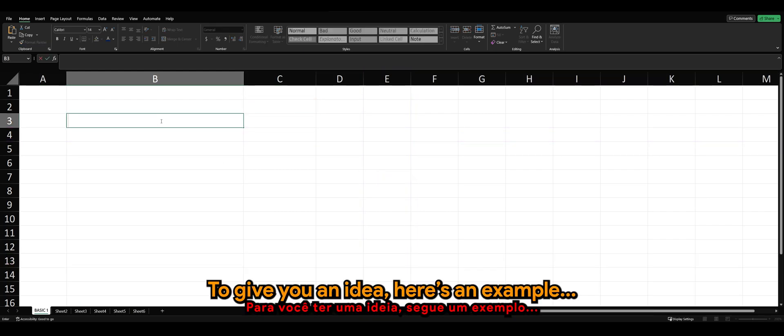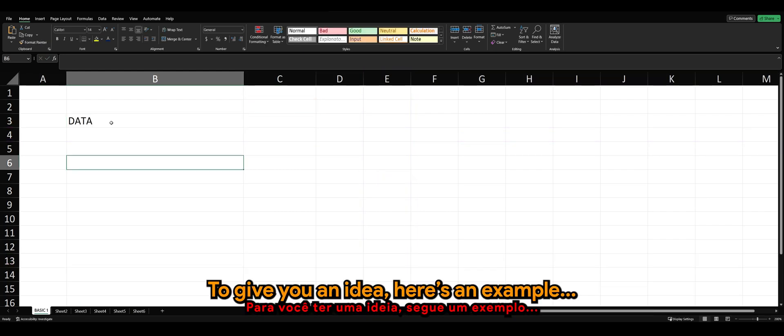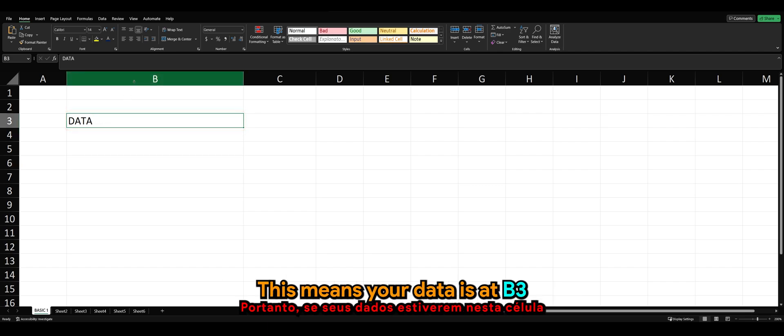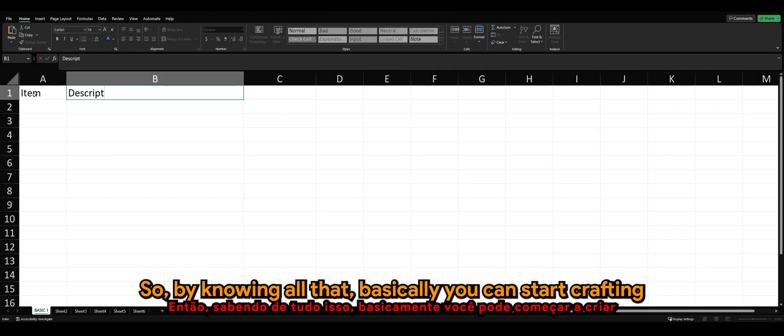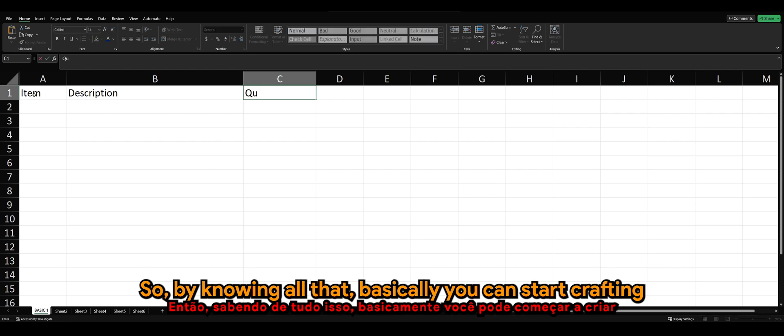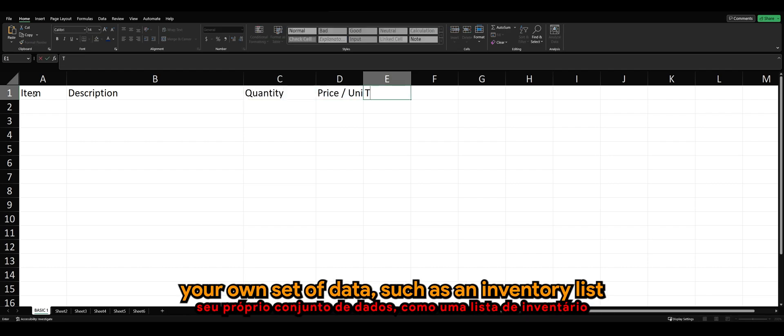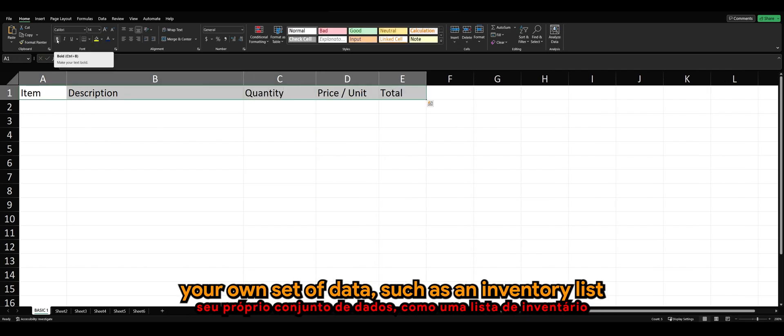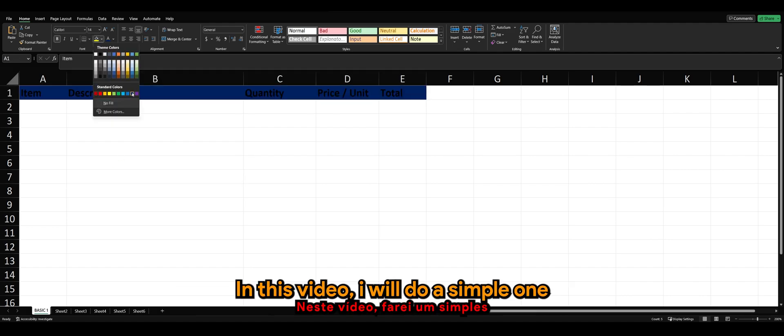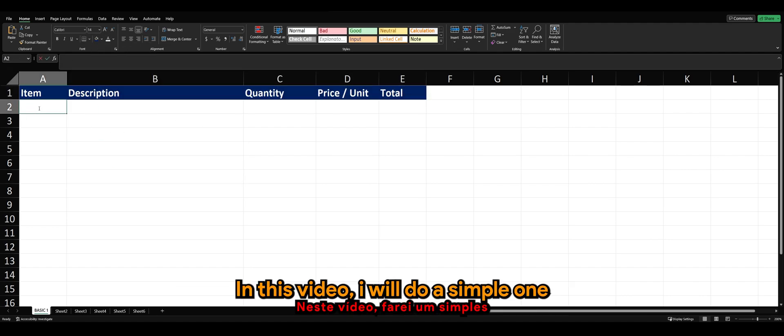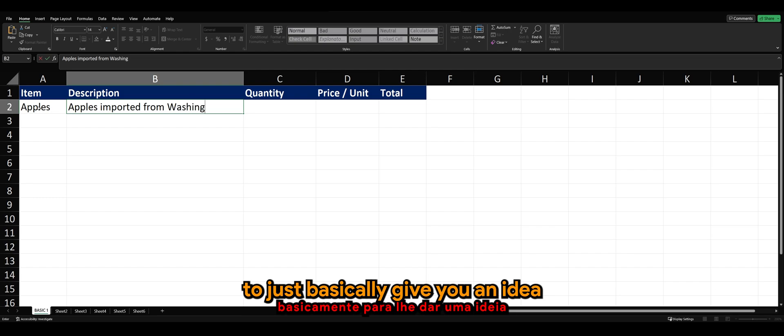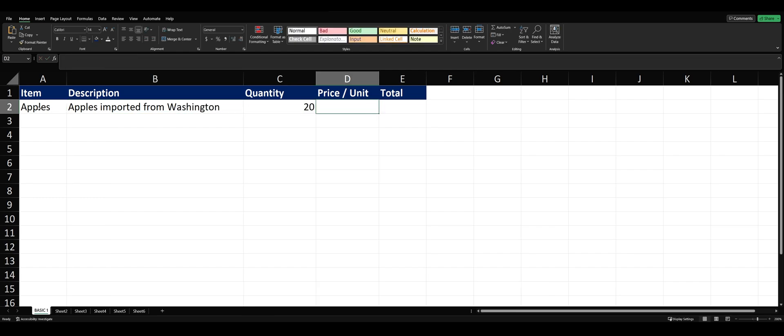To give you an idea, here's an example. If your data sits on this cell, this means your data is at B3. So by knowing all that, you can start crafting your own set of data, such as inventory lists. In this video, I'll do a simple one to give you an idea.